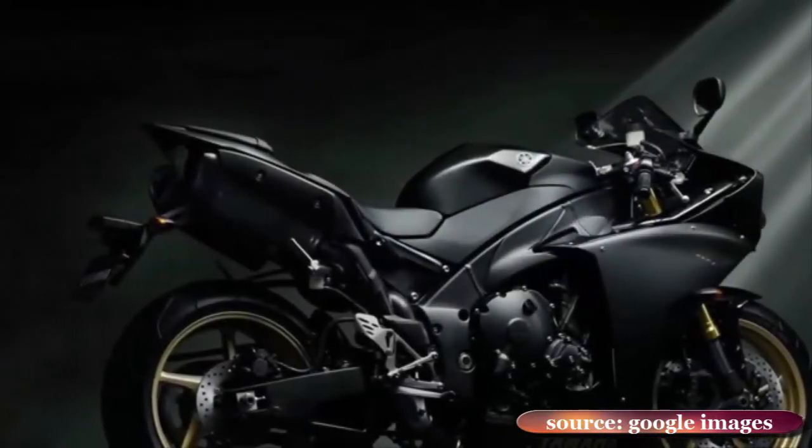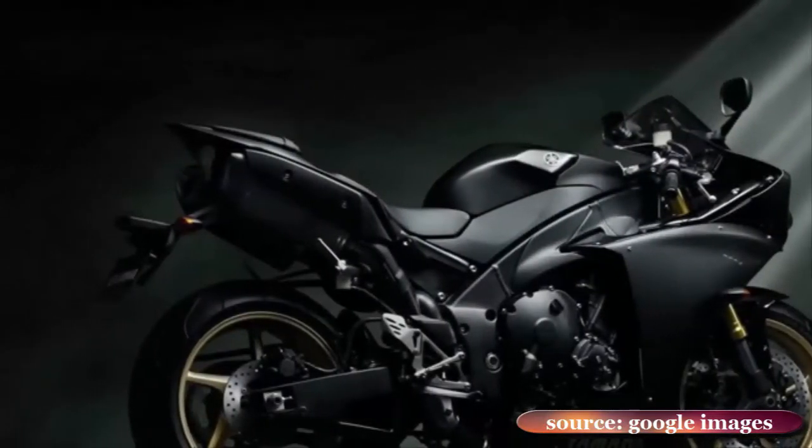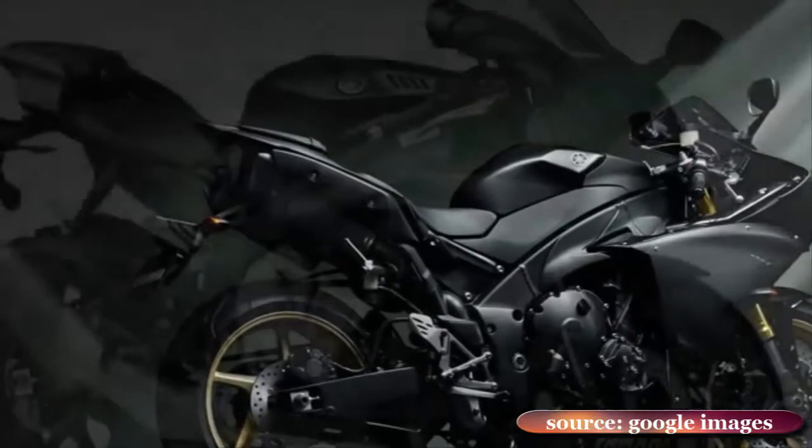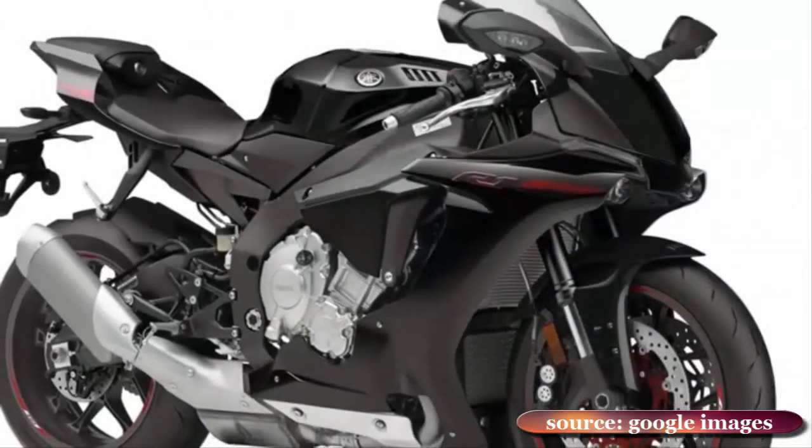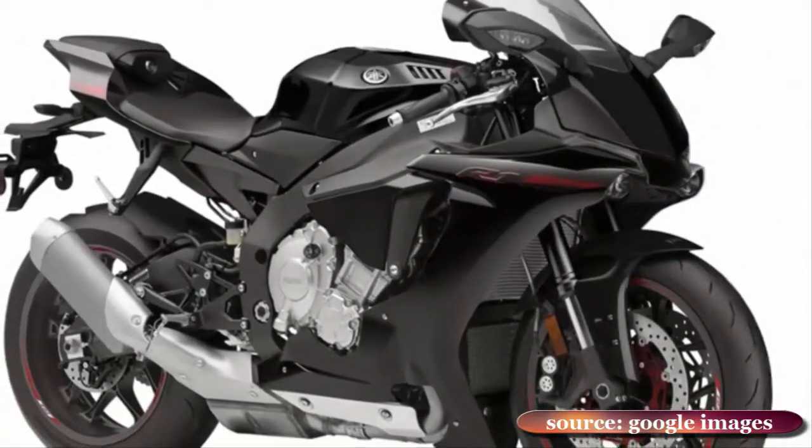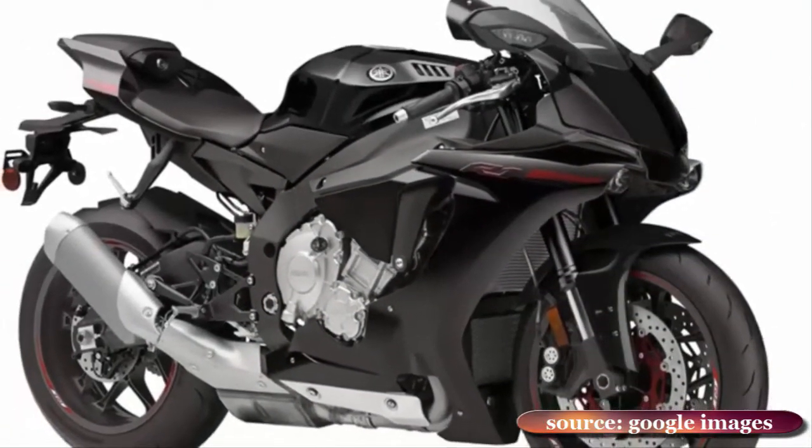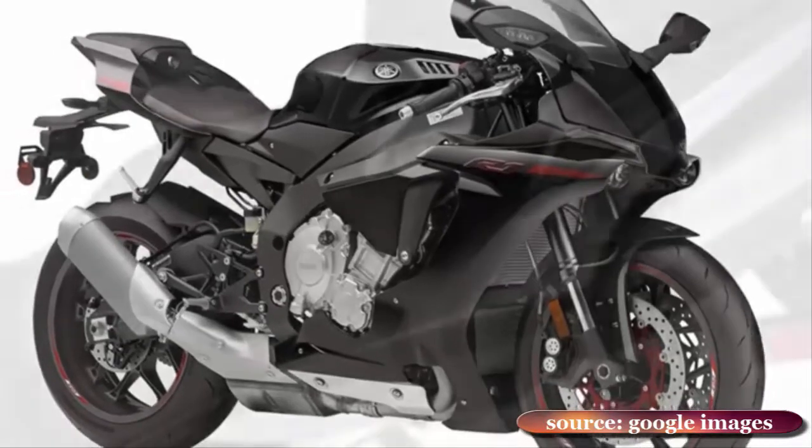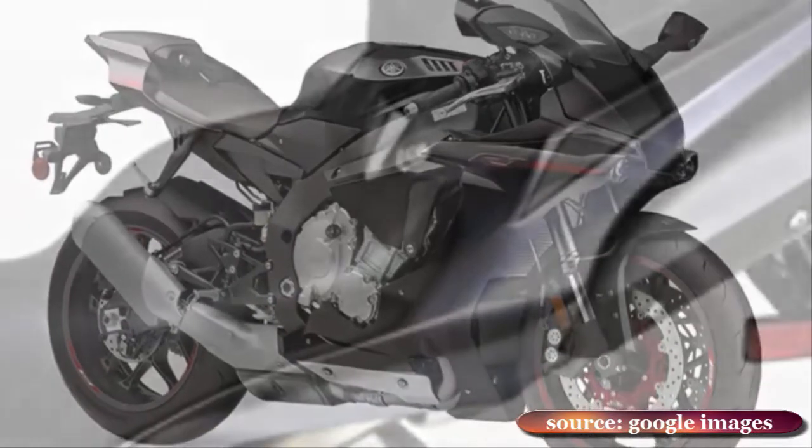Yamaha's launch of a new, race-developed YZF-R1, a successor to the famed 1998 model of the same name, is an emphatic statement to the contrary.